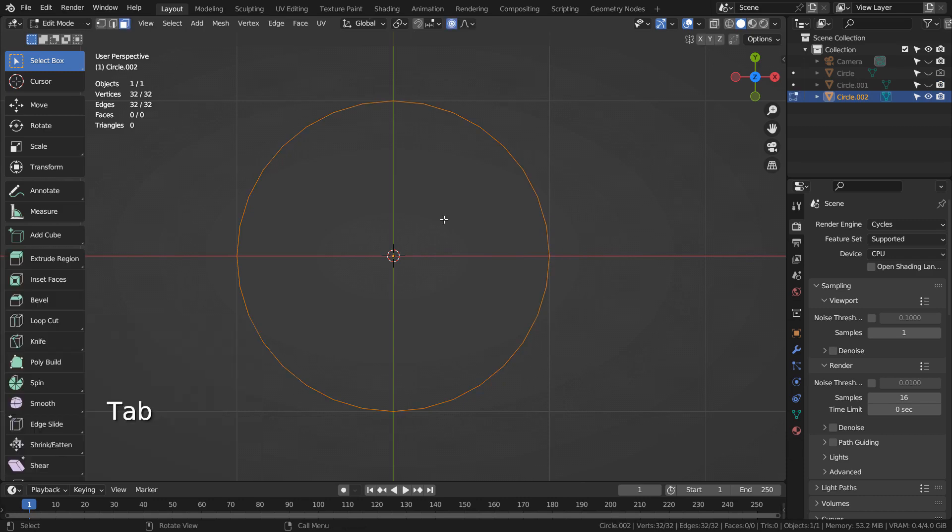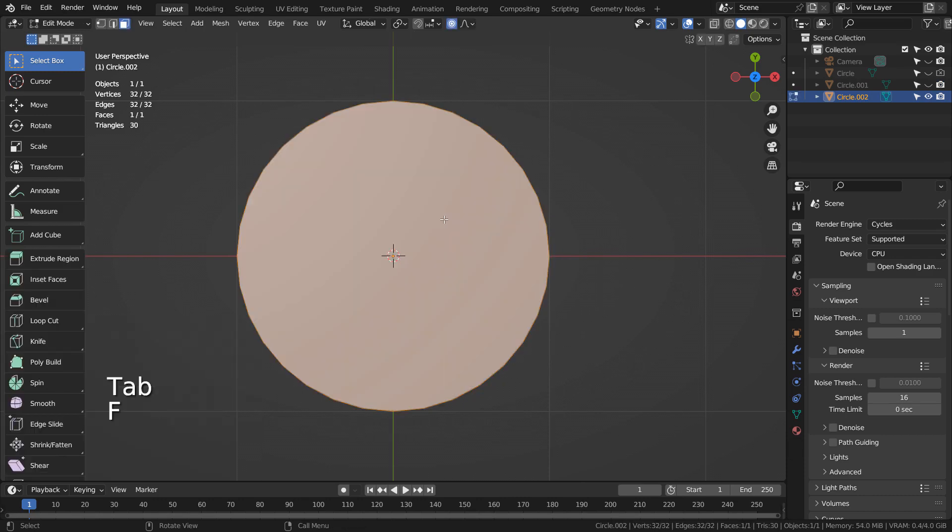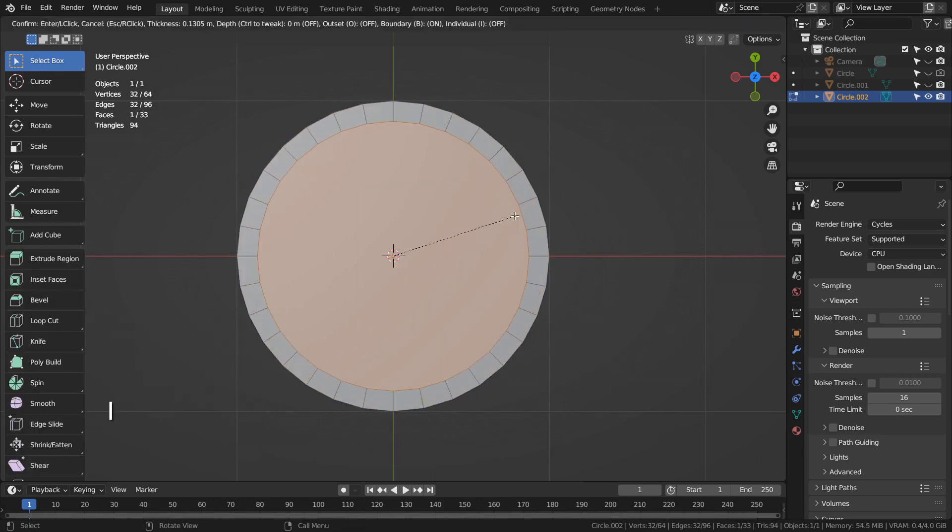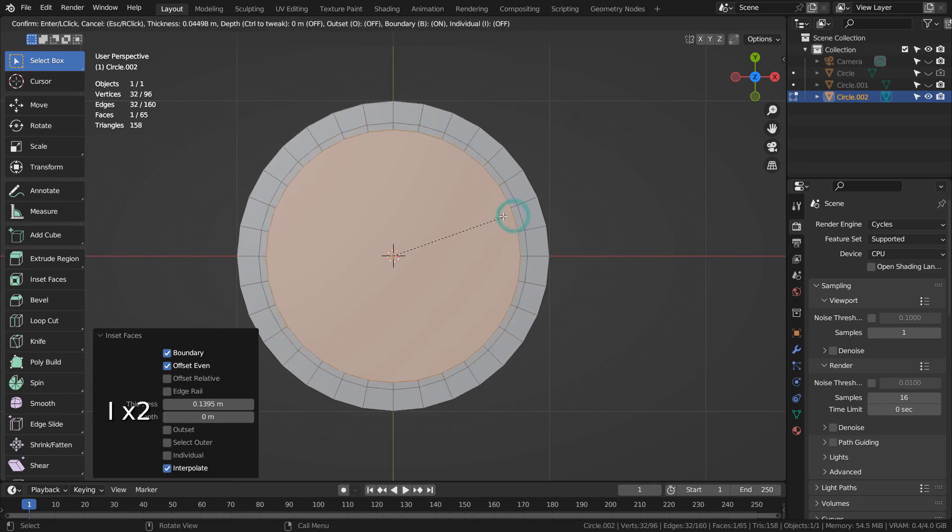In Edit Mode, type F to fill, and I as in India to extrude inward multiple times like this.